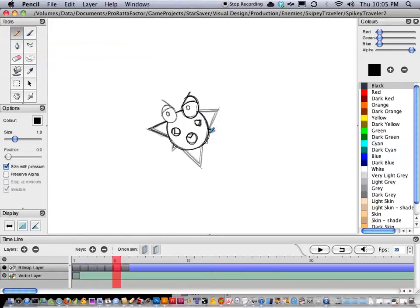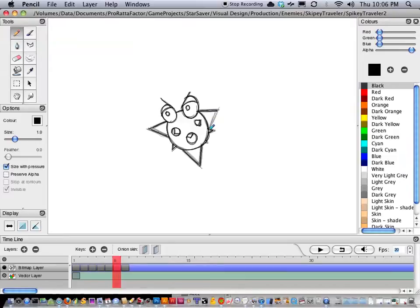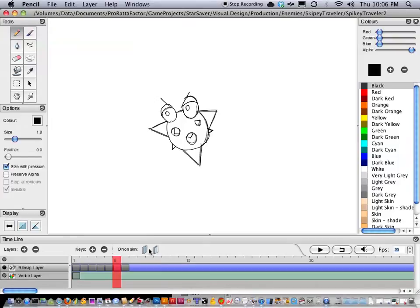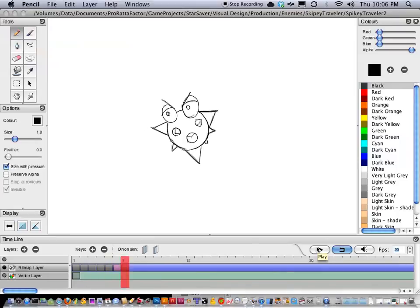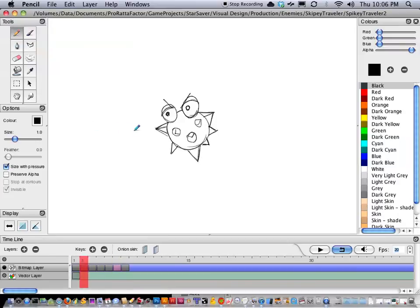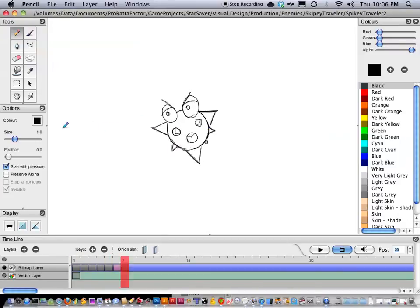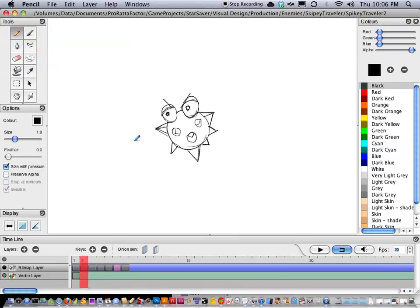Alright, let's see. So I'm just going to set this loop, and I'm just going to have it play. So this is going to be one of those characters that just kind of go along, left and right, or up and down. It's just a character you have to avoid, because he's got spikes all over the place.